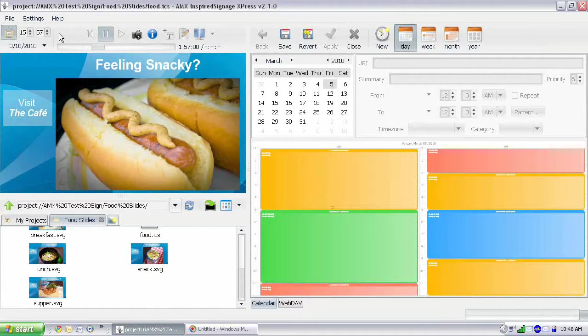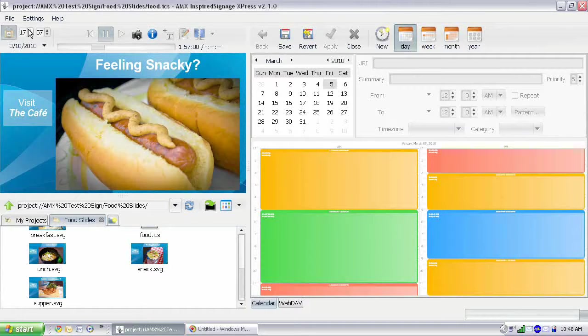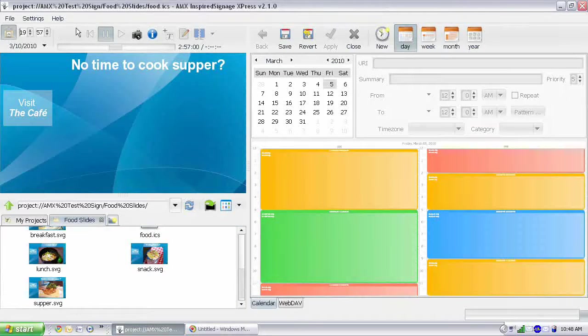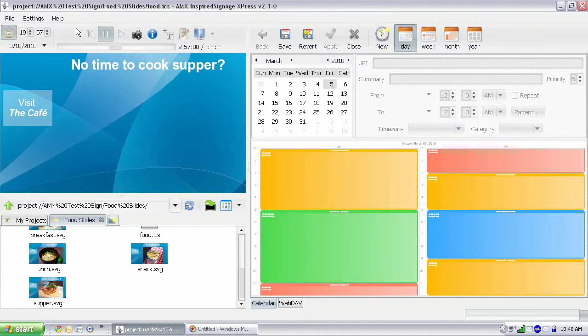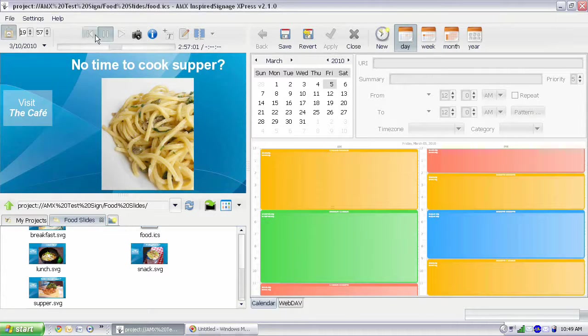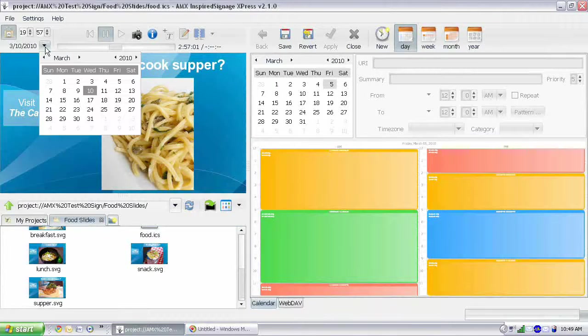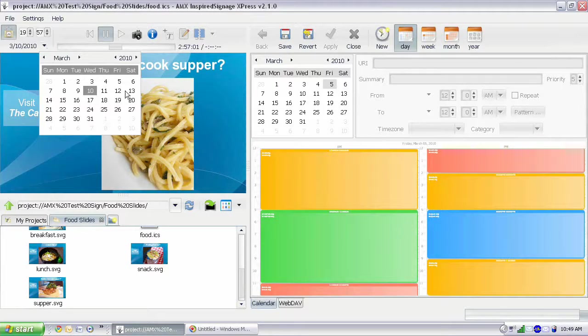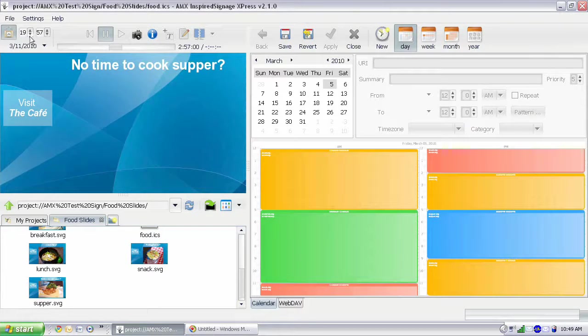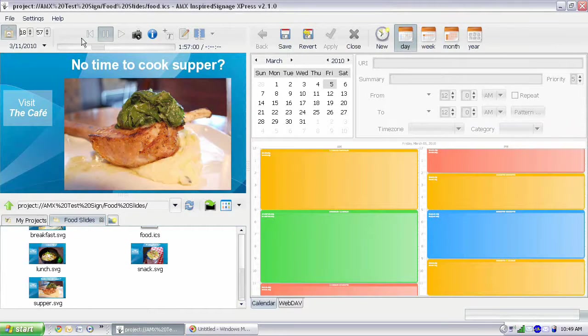Well, 3:57 in the afternoon is snack time. And then if we adjust it later, 19:57, well, then that's suppertime. And we can see the suppertime sign playing. And we can even adjust the date, too. So if you have things displaying every other day, you can go and say, OK, well, what's displaying tomorrow at 18:57? Well, it's supper.